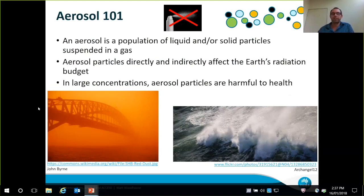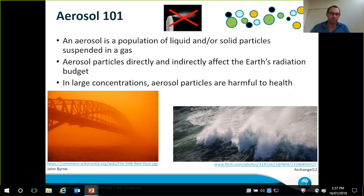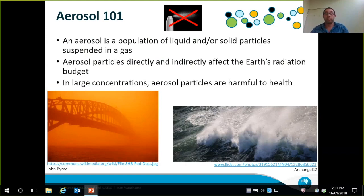That's the Sydney Harbour Bridge during the dust storm in 2009. There are no filters or fancy Instagram gadgetry attached to that photo — that is as it was. That orange colour is caused by dust, so it's very clearly affecting the sunlight and the air quality on that particular day. So those are a couple of extreme examples of what aerosol are.